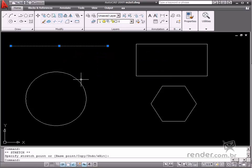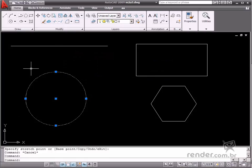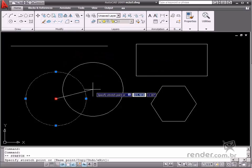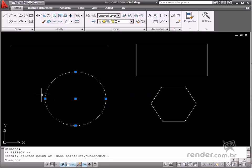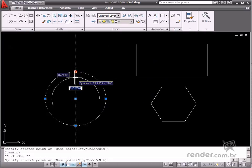Now let's take a look at a circumference. Click it and you will see five points, or grips. The midpoint is used for changing the position of the entity, and the others are used for resizing.